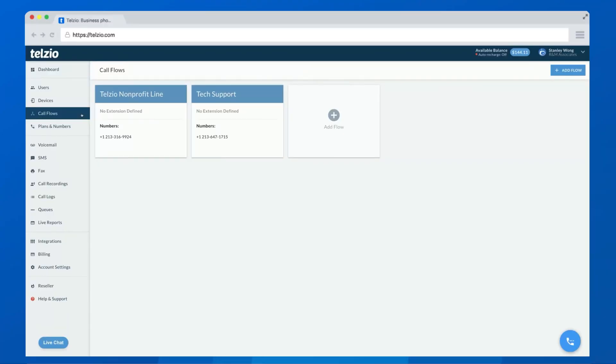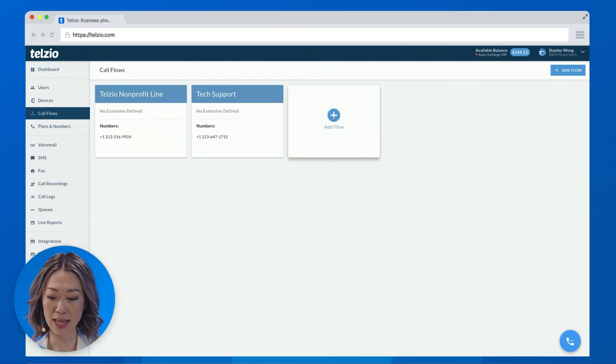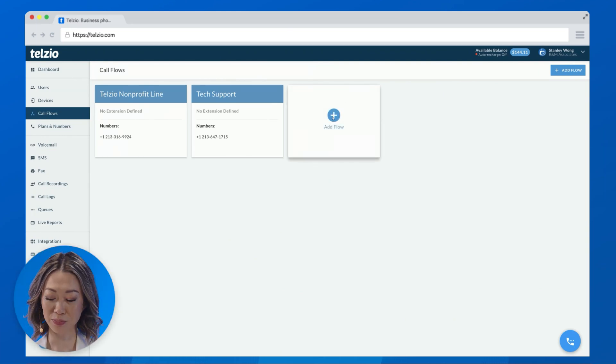First, let's start by adding a new call flow. From your dashboard, click on Call Flows in the left menu and click on Add Flow.